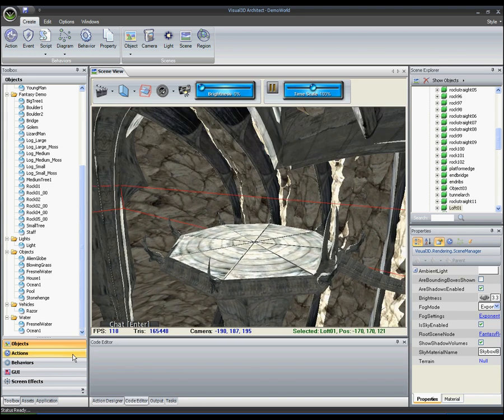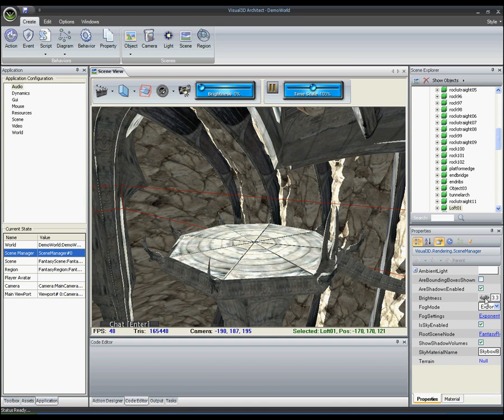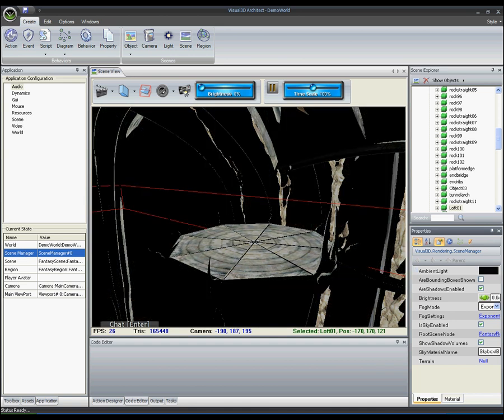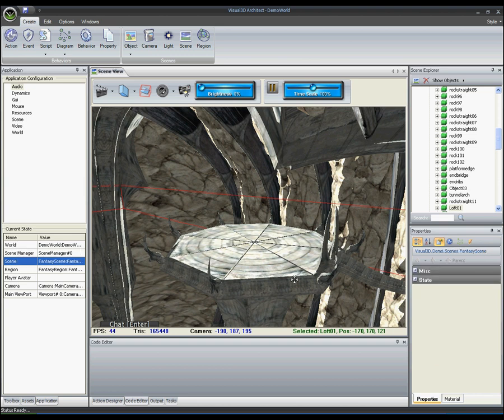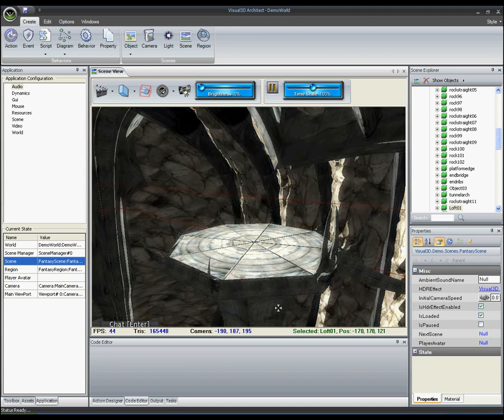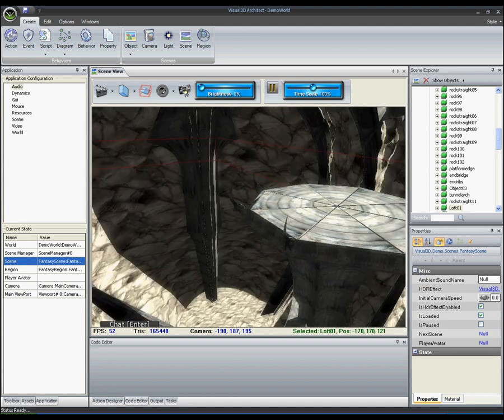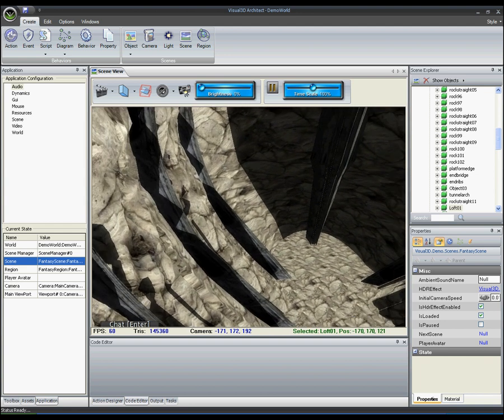In addition to using the property editor to edit objects within your application, you can also use it to modify core properties of the Visual3D.NET engine. Here you see a scene file that's been imported to the Visual3D.NET engine that currently looks rather dry. To change this, the user uses the core engine properties to turn on HDR lighting to greatly improve the visual effects in the scene.